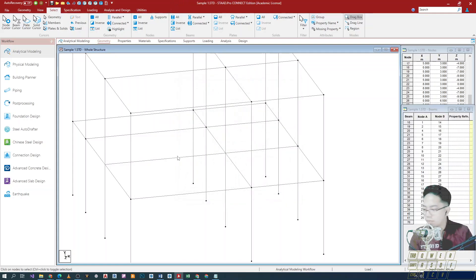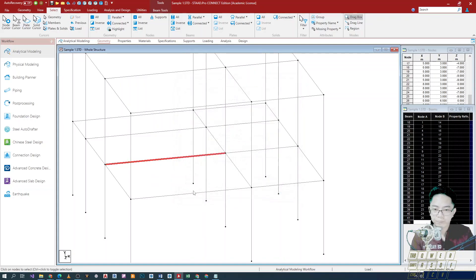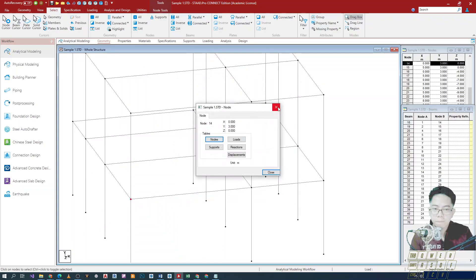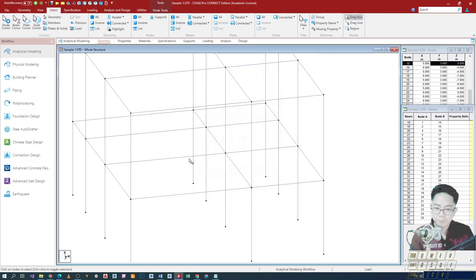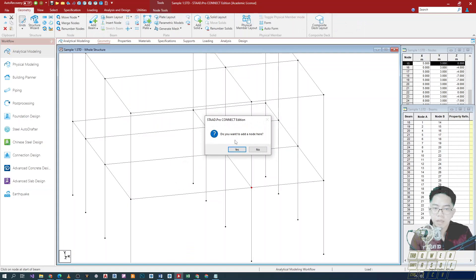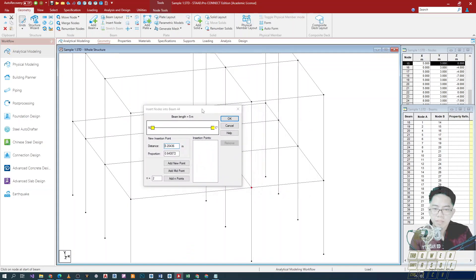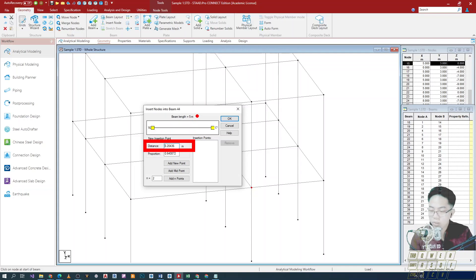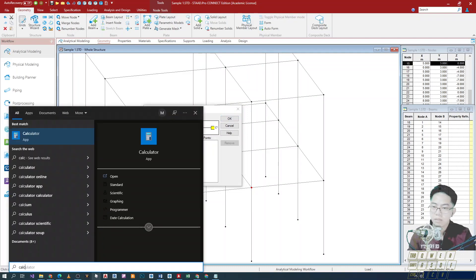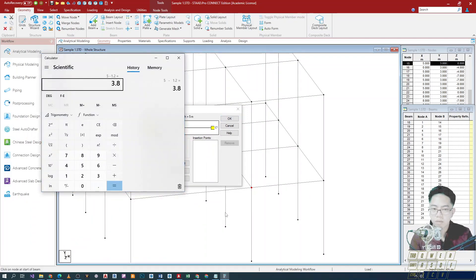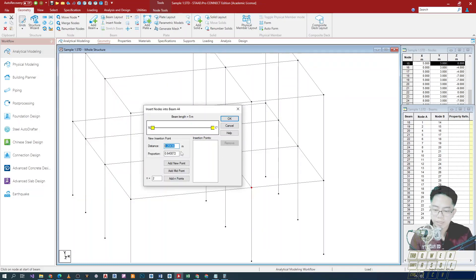First, let's check the length of our beam — the length is 5 meters. Let's also check the node numbers: this one is 14, this one is 15. So nodes 14, 15, 16, and 17. Now if the beam is 5 meters, we'll use the add beam method. Geometry > add beam, click here, add node, yes. The distance is coming from the 16th joint, so 5 minus 1.2 gives us 3.8. Let me open my calculator — 5 minus 1.2, that's 3.8. That's what we'll enter: 3.8.